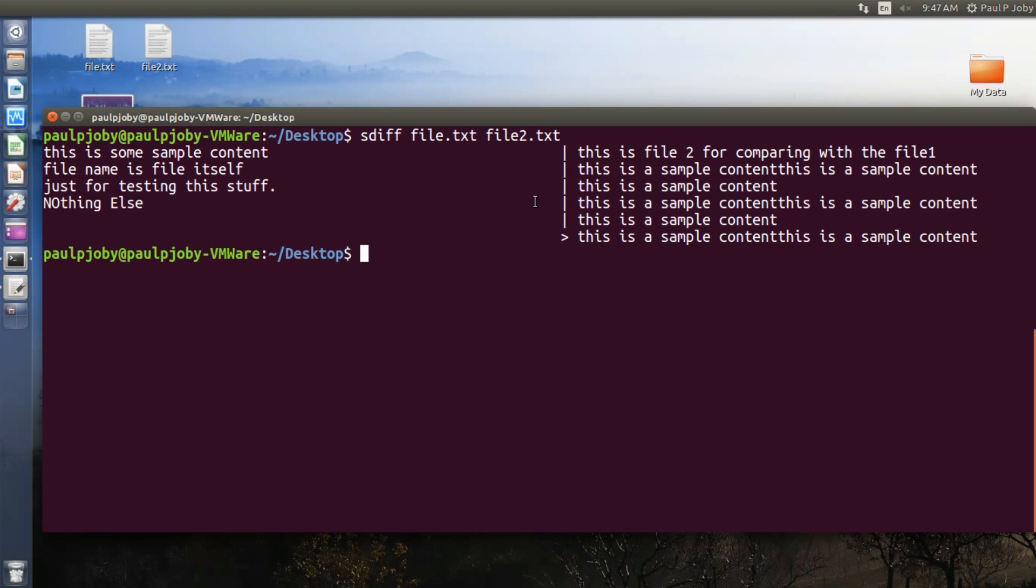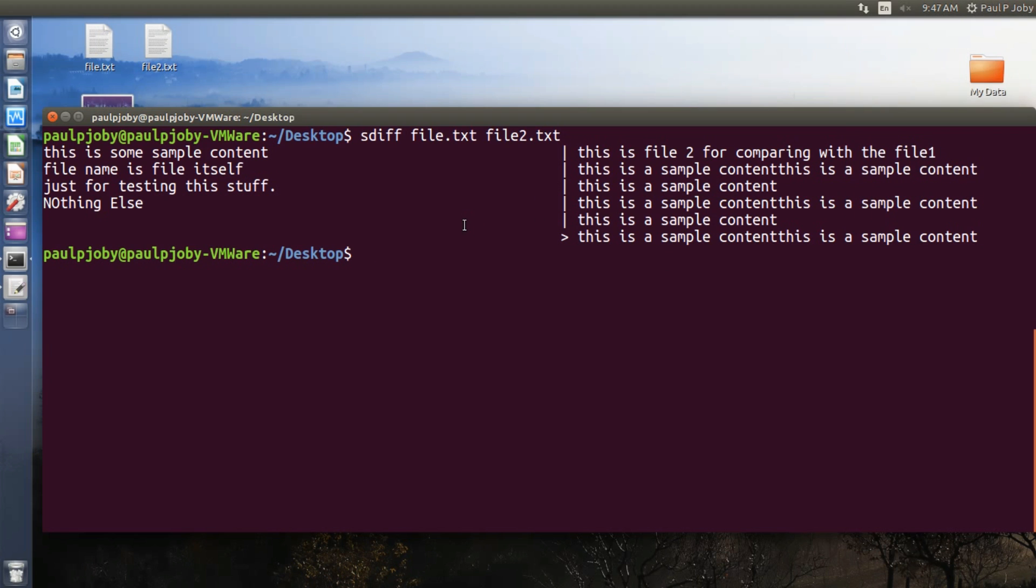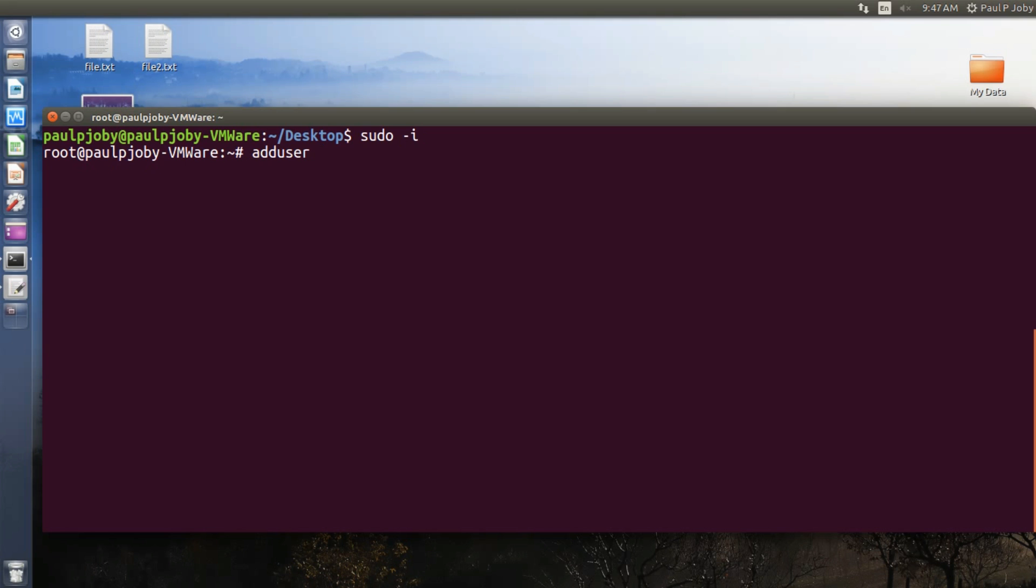And moving on to the last trick, you can create a new user for your computer using your Linux terminal. For this, I'll need to login as the root user. So I'll be logging in as the root user. Now I'm the root user. I can create, delete, change passwords of any users I want. So use the command adduser followed by the name of the user.